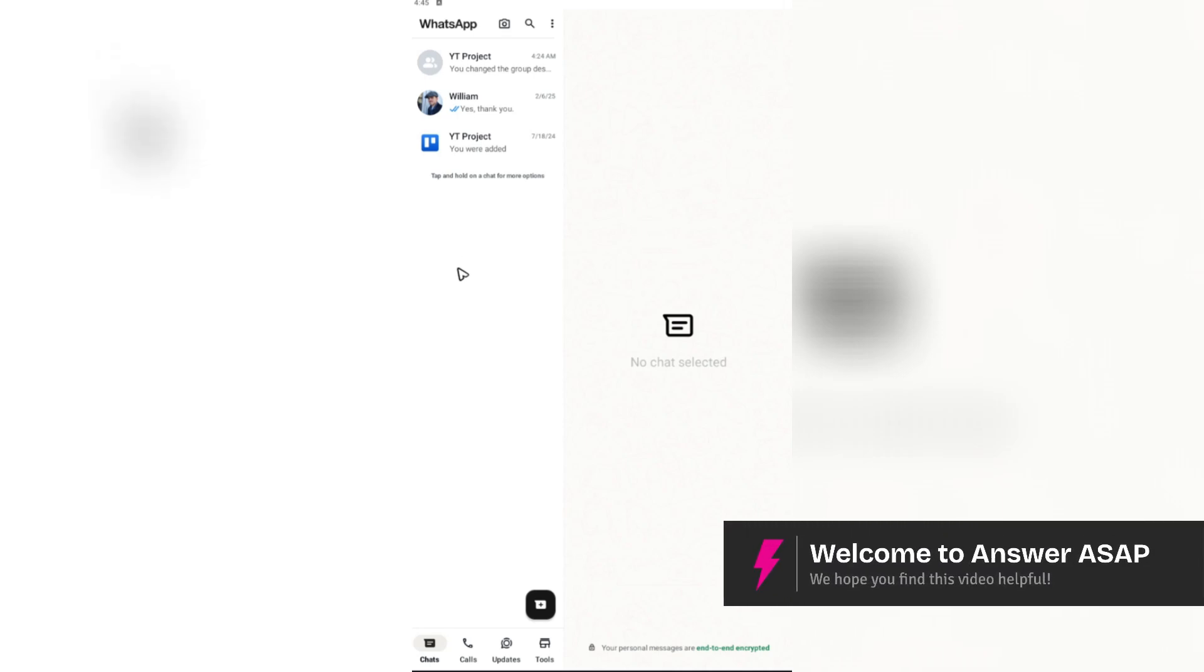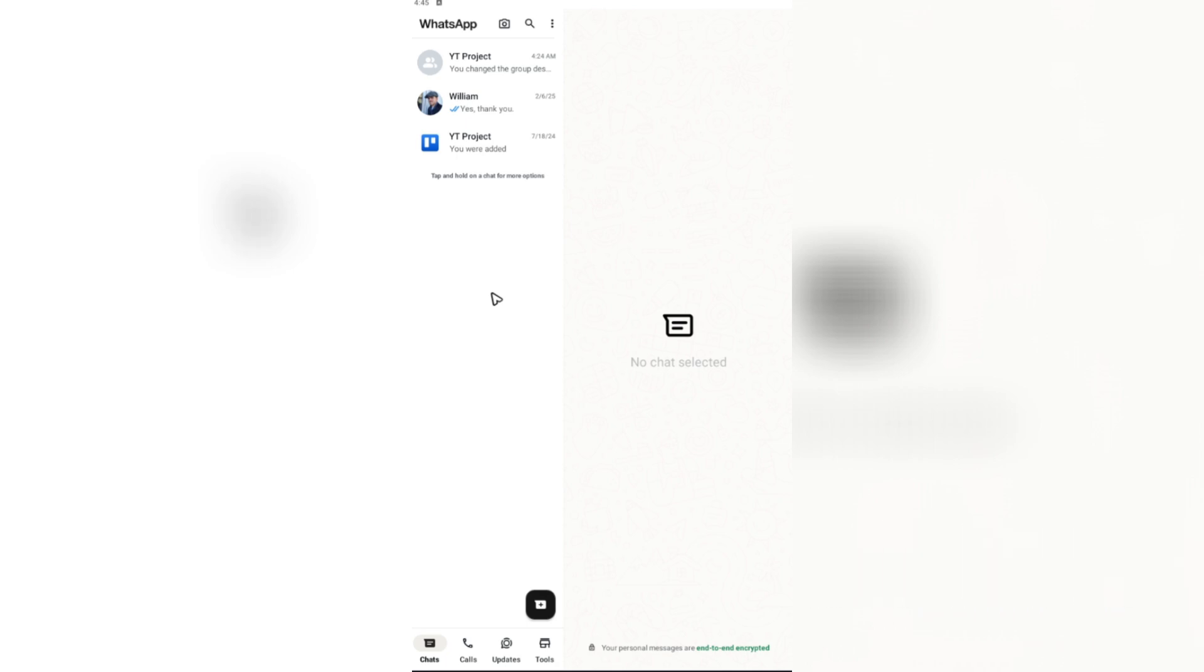Welcome. In this video, I'll show you how to set auto-reply in WhatsApp Business. It's pretty easy to set up.